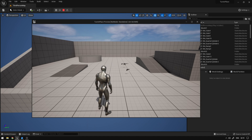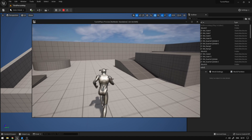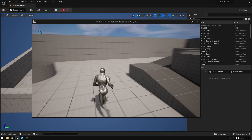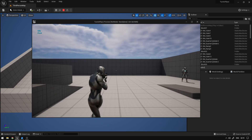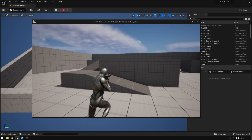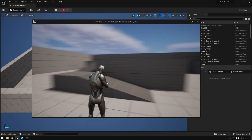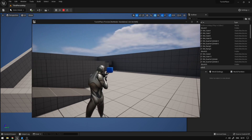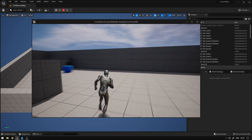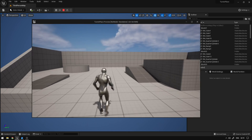Hey, what's up guys? So today we're going to continue our series and we're going to implement the turn in place animations. So let's begin.